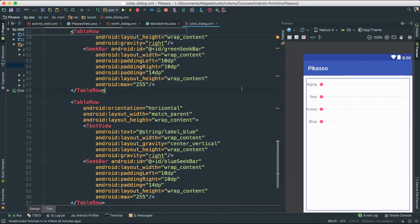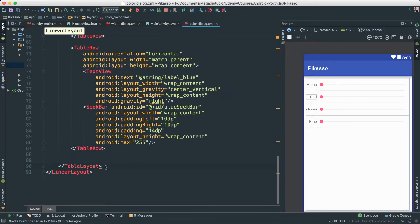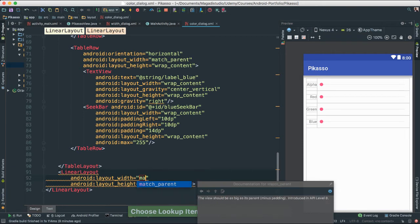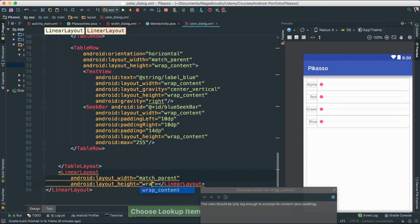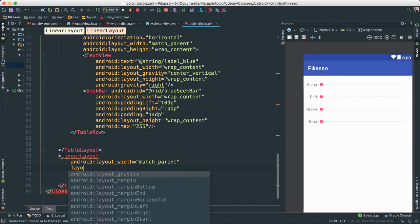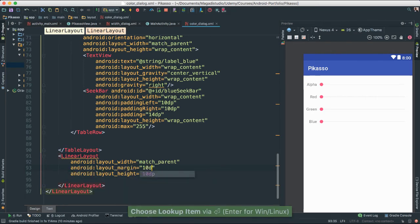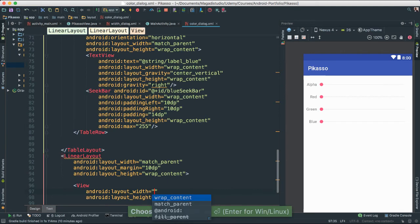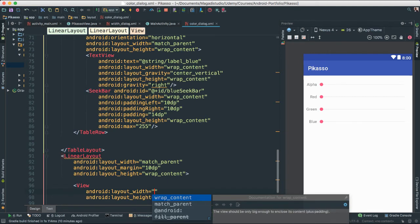So now we have all of our items showing here. Right below the table layout, we're going to create another linear layout at the bottom. Set width to match parent and height to wrap content. We're going to add a few things inside — give it a layout margin of about 10 dp for spacing. Inside we're going to create an actual view object. This view object will hold the color — as we change the seek bars, we'll show a preview of the color the user is changing to. It's a visual aid for our users.